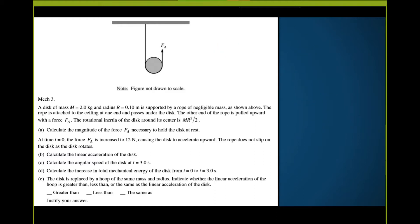For part B: at time t equals zero, the force FA is increased to 12 Newtons and the disc accelerates upward, but the rope does not slip as the disc rotates. We want to calculate the linear acceleration of the disc. Starting with the translational motion — the net force is no longer zero. Forces acting: weight mg downward.